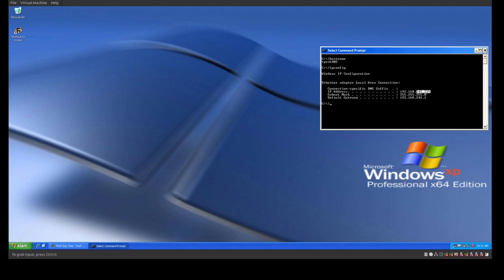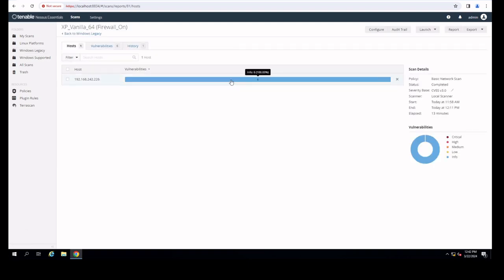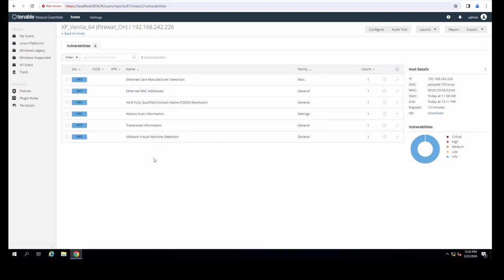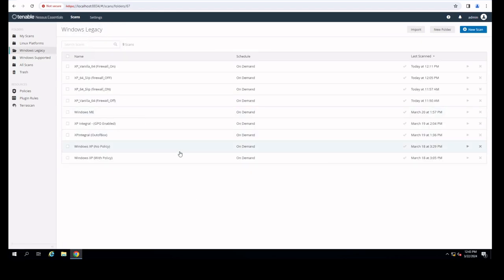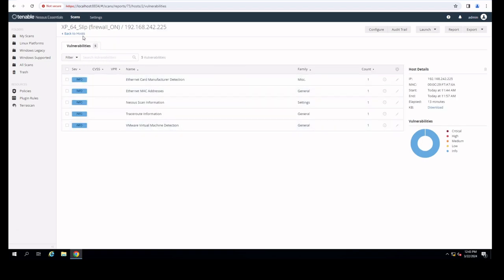Let's scan these two systems and see what we get back. We ran scans against our two Windows XP Pro 64-bit systems — one without slipstreamed updates and one with — and tested both with the firewall on and off. Starting with Windows XP Vanilla 64-bit with the firewall on, we see six infos. Much like other systems with Windows Firewall on, we don't see much of anything. The vanilla version with firewall on is relatively secure. The slipstream version with firewall on shows roughly the same — five infos — so both are pretty secure with Windows Firewall enabled.